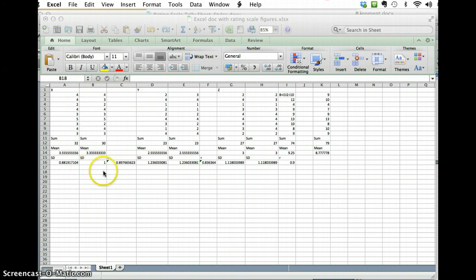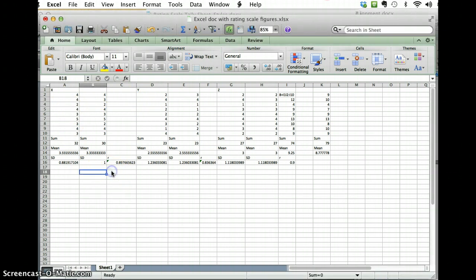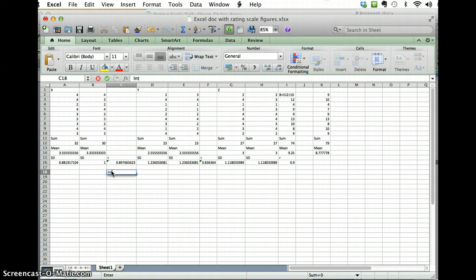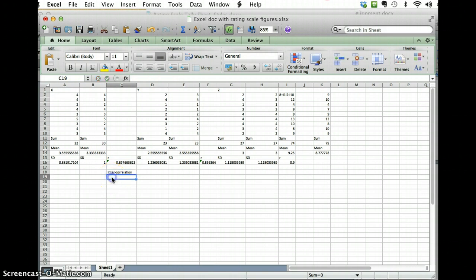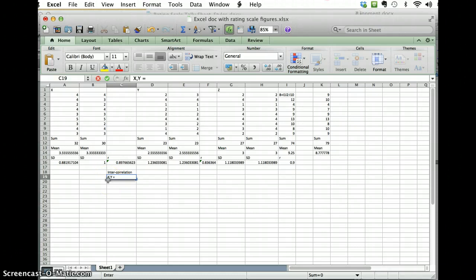So I'm going to create a new column here that says intercorrelation and then under that, you can call it xy, you can call it 1, 2, whatever you want, and then under that I'm going to calculate.